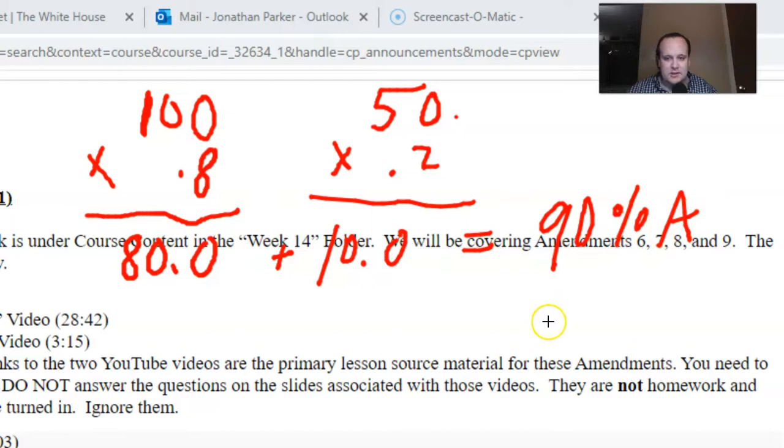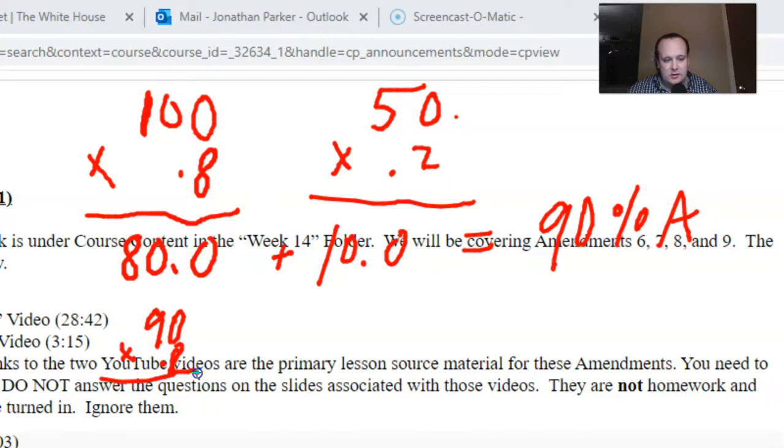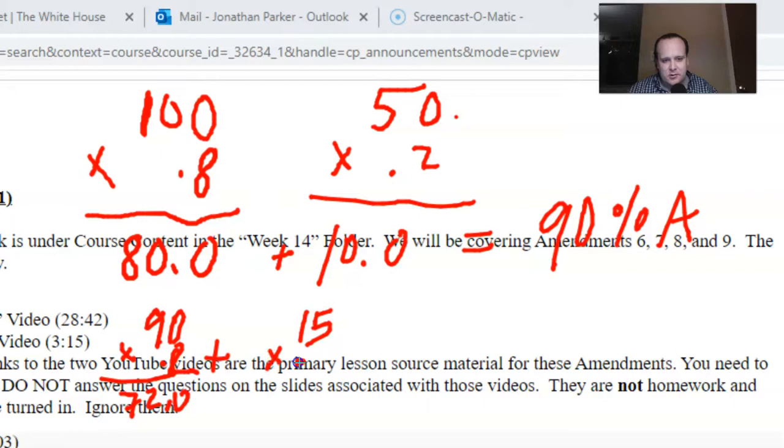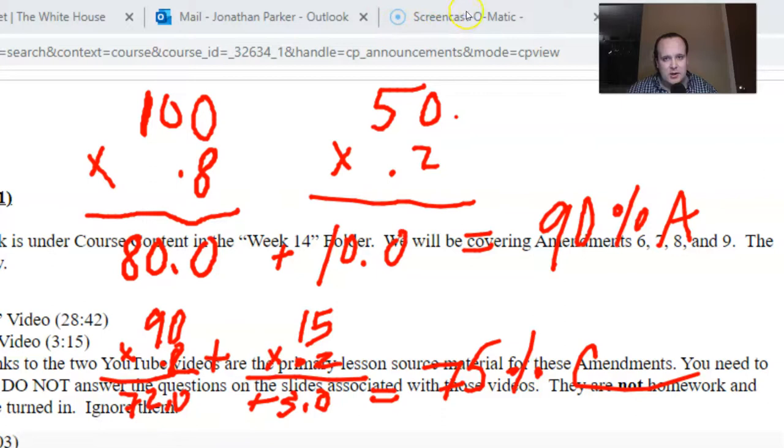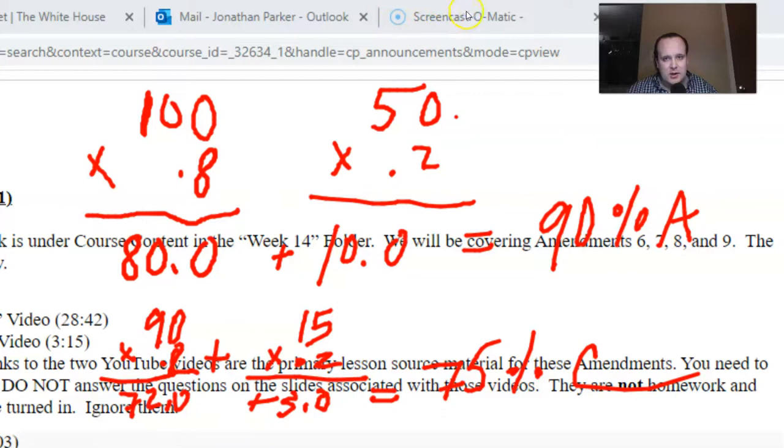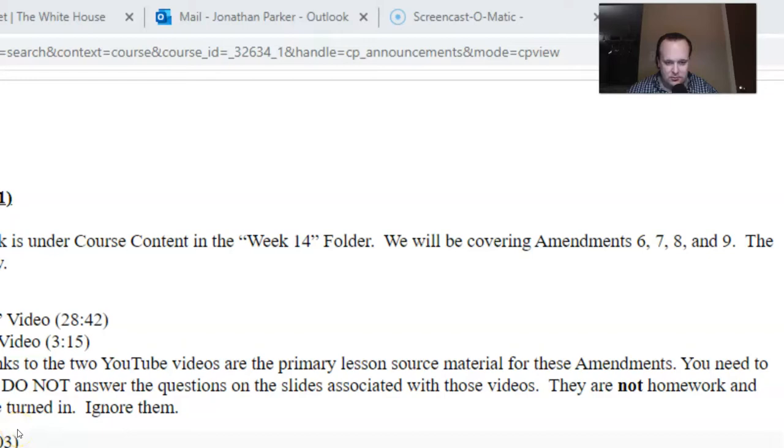So another example here. 90% times 0.8 is 72. And let's say you get a 15% on the final, which none of you will. You only get three points for the final. So you get a 75% for the class, and since we don't use pluses or minuses, that'd be a C. If you have any questions about that system, reach out to Professor Doherty. Hope you like the mini math lesson.